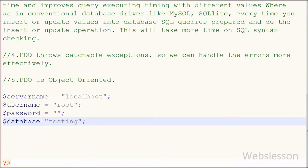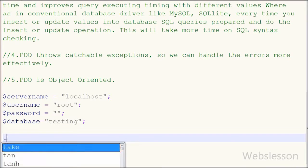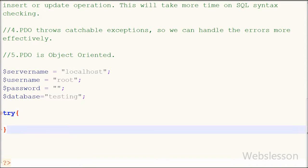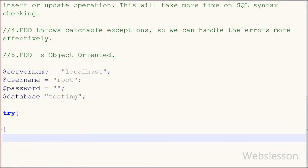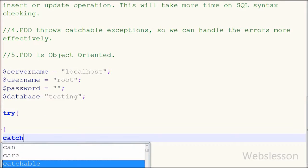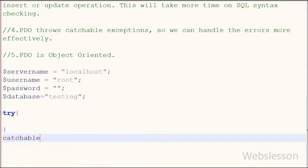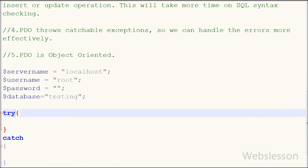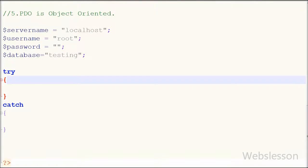In PHP Data Objects, first we have to write a try and catch block. In the try block we write the code for the MySQL database connection. In the catch block we receive the exception — if the database connection fails, the exception is thrown and we can print the database connection error in this block.